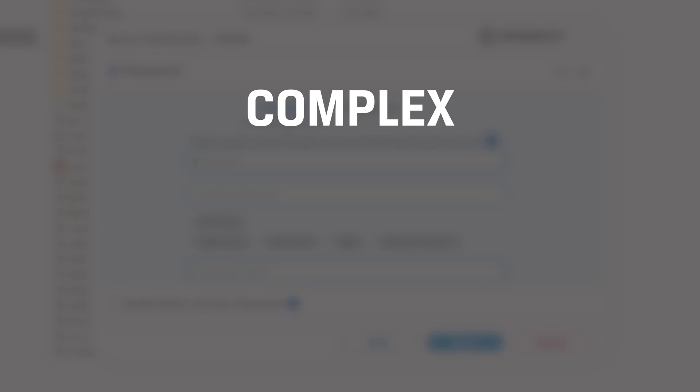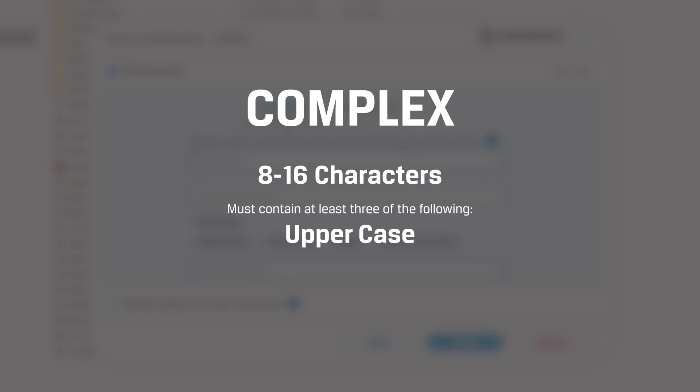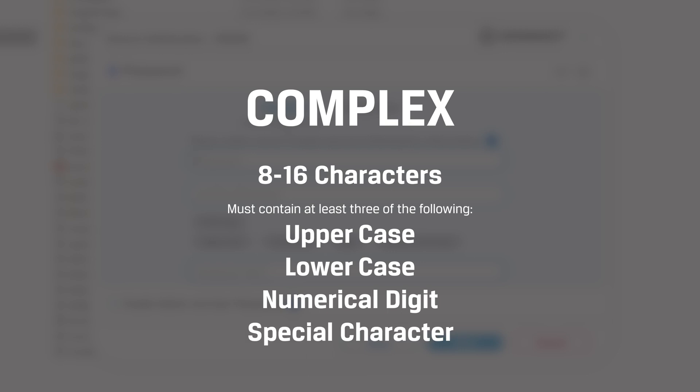Complex passwords must be between 8 and 16 characters and contain at least 3 of the following: uppercase, lowercase, numerical digit, and special character.